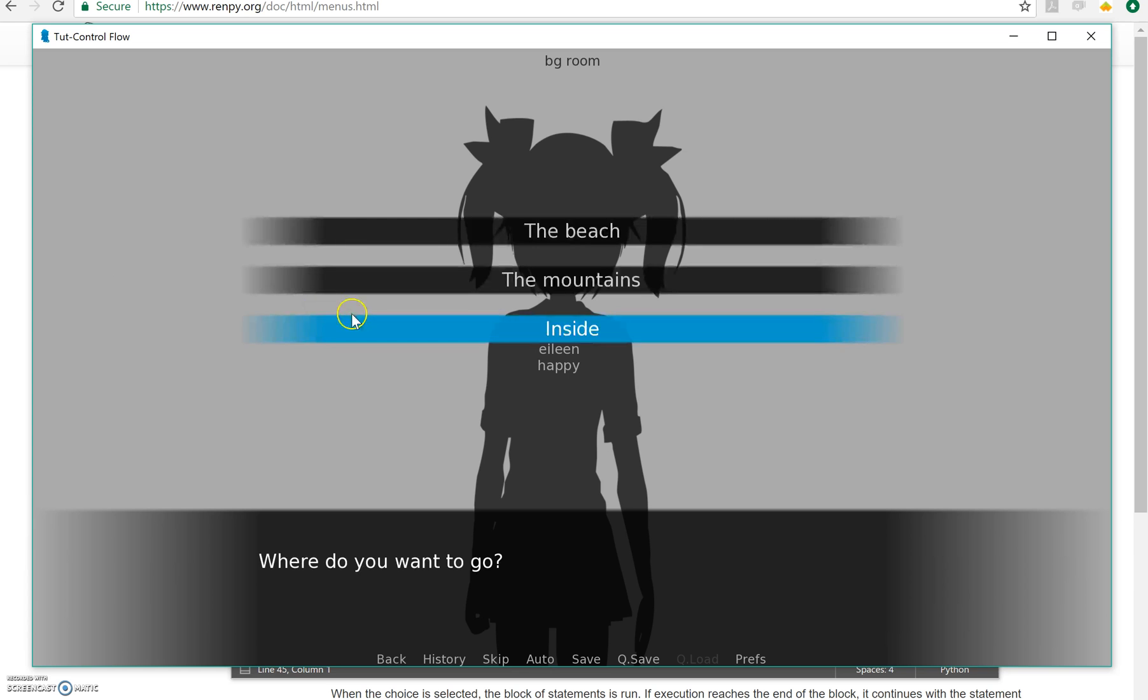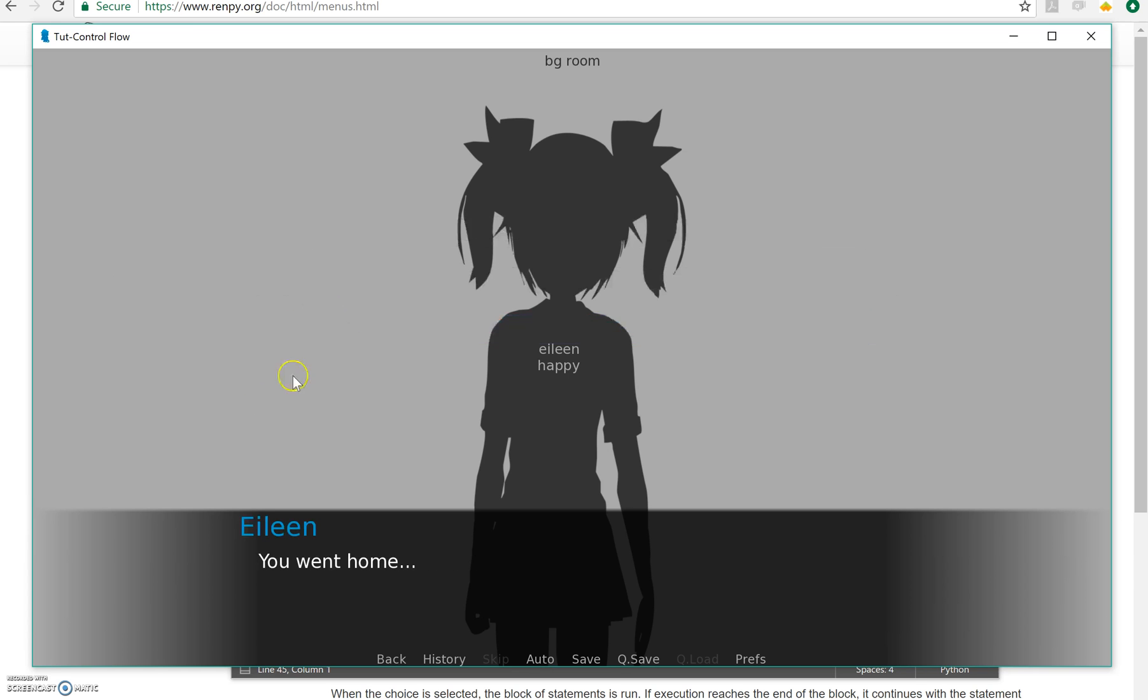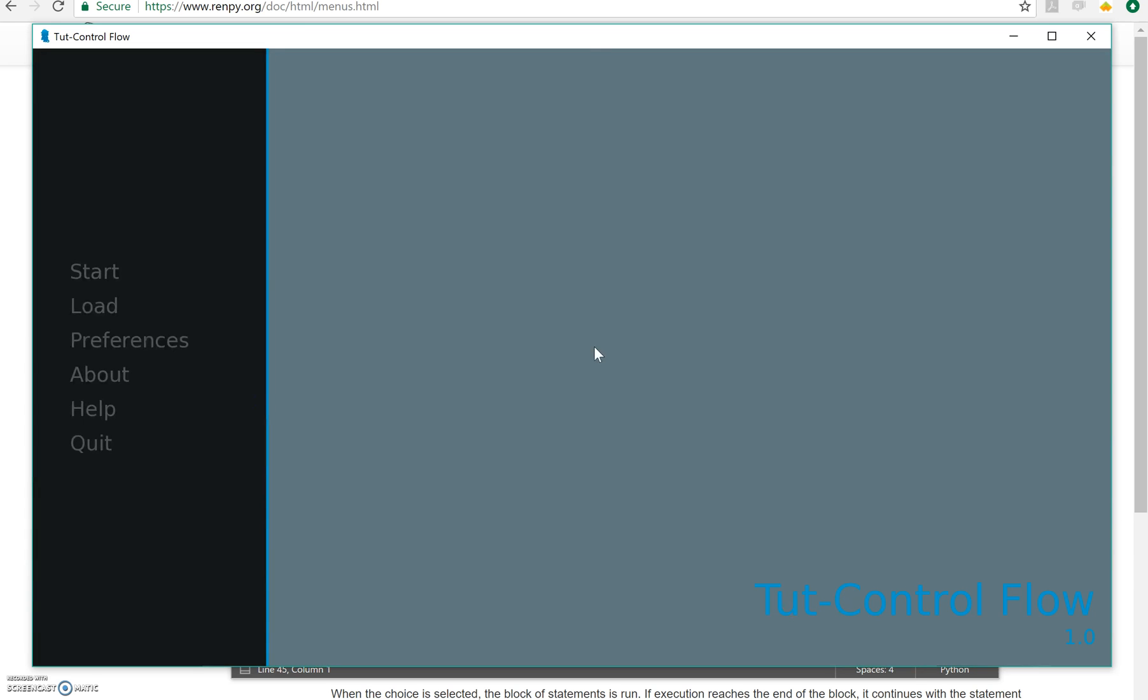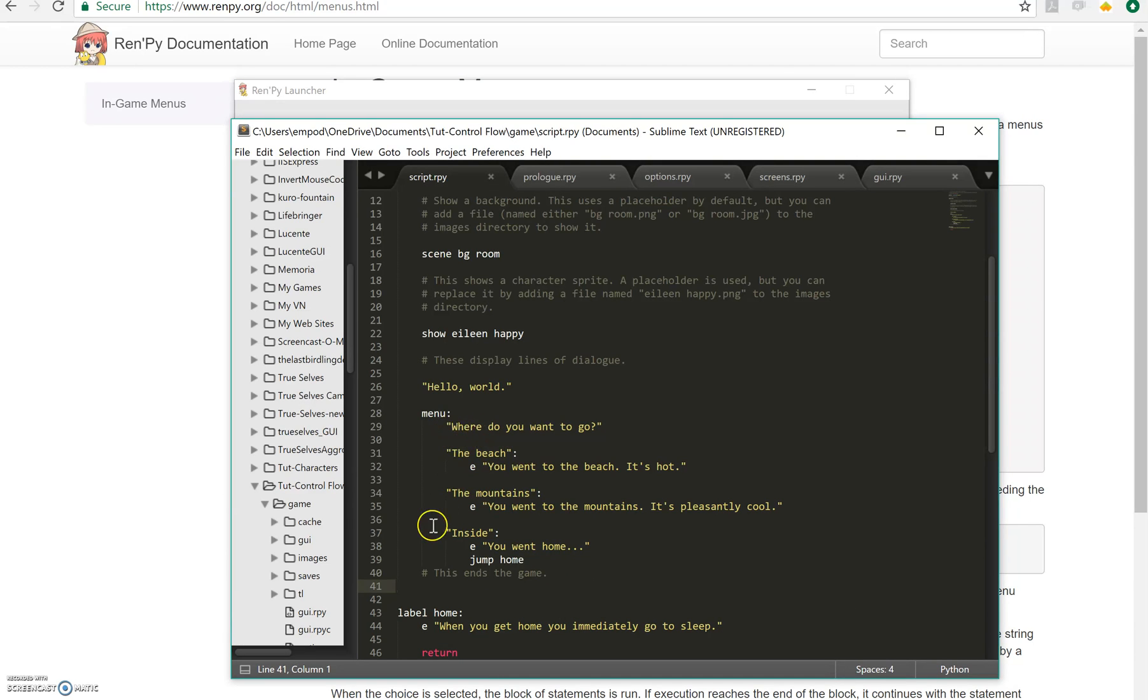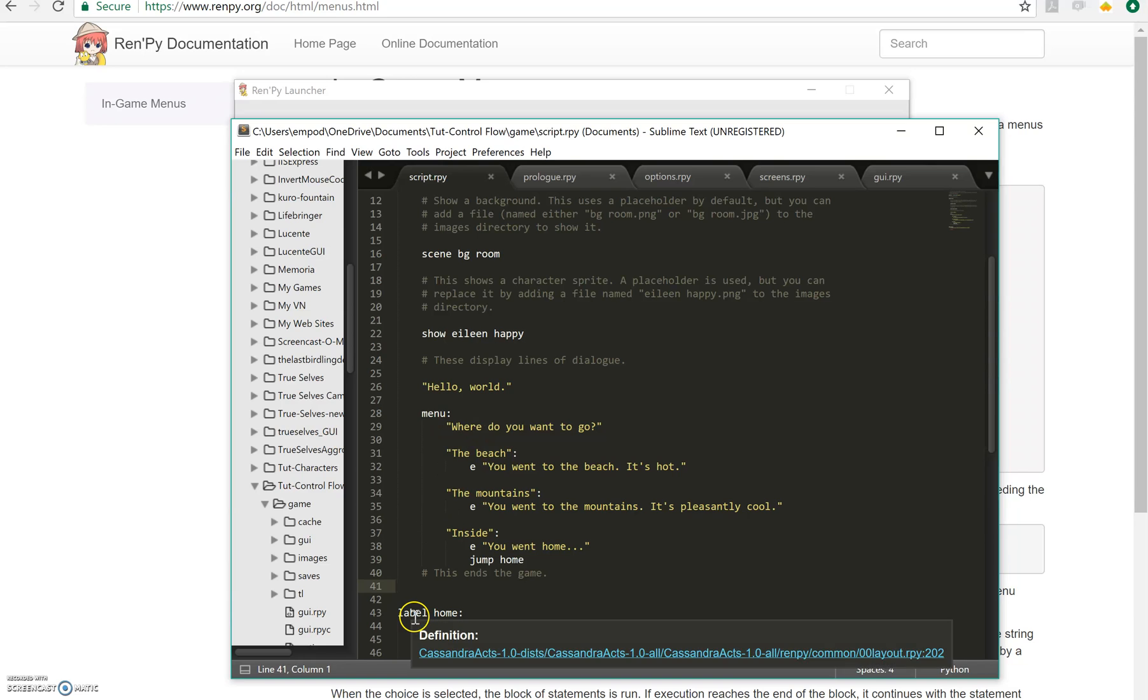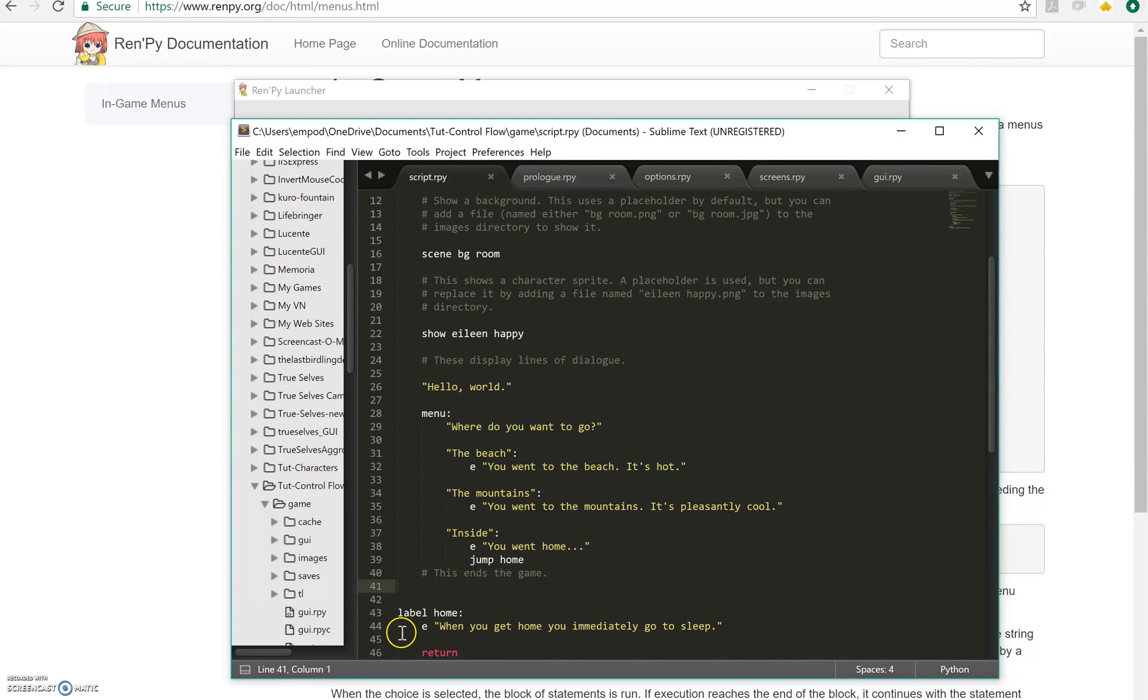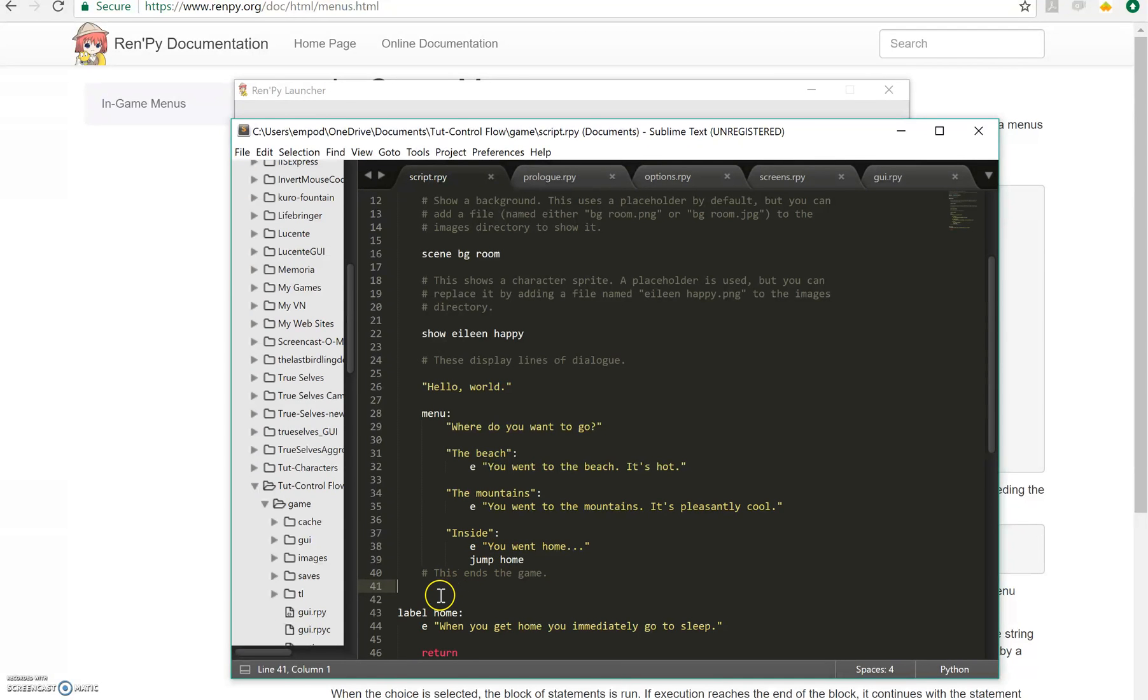And if I go inside, she says, you went home and there we go. Now what if I want to say something else after here, because what's happening right now is we're finishing the menu and then we're going to wherever is next, which is the label home. So this jump home seems kind of pointless because we're going there next anyway. But what if I put something in here?